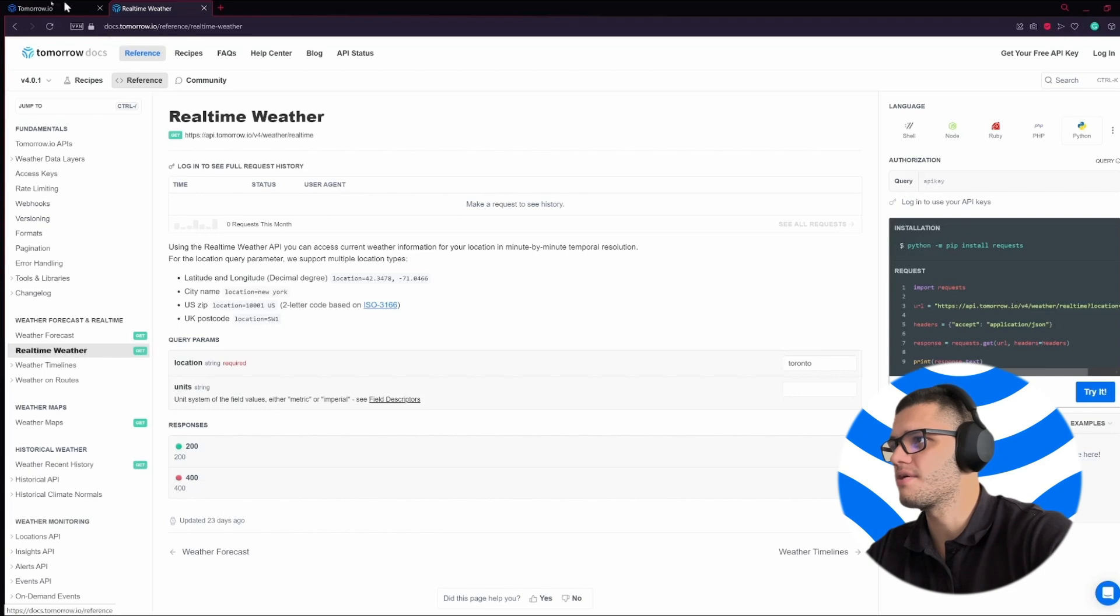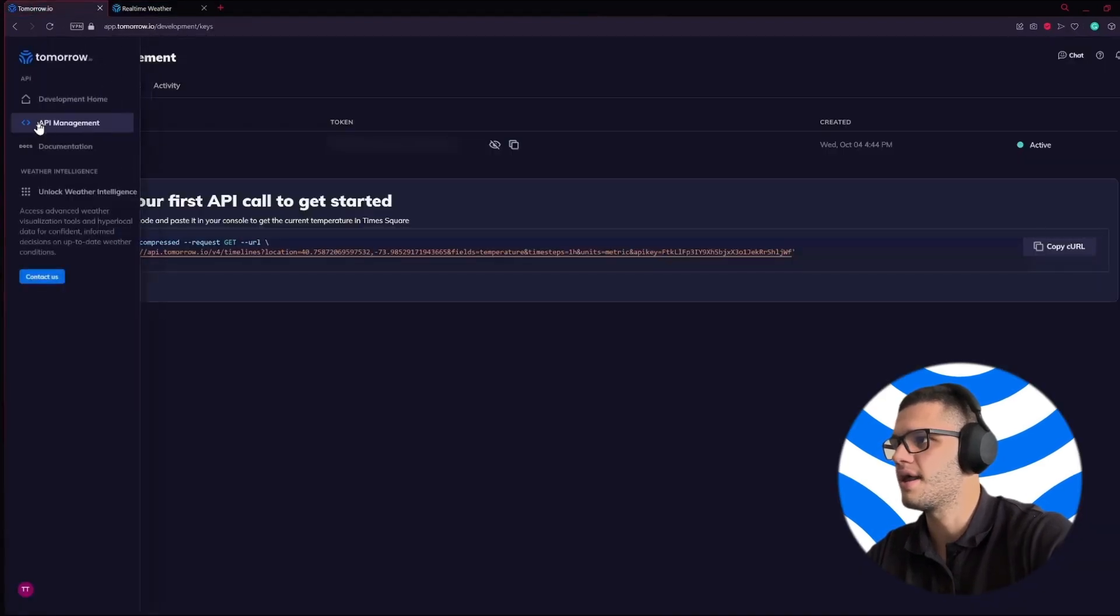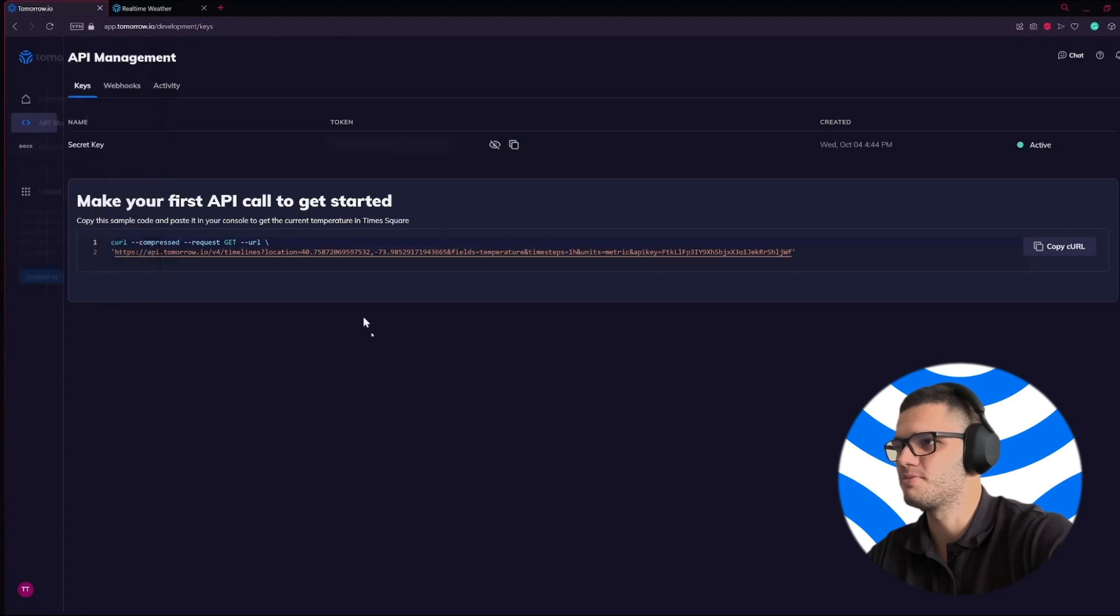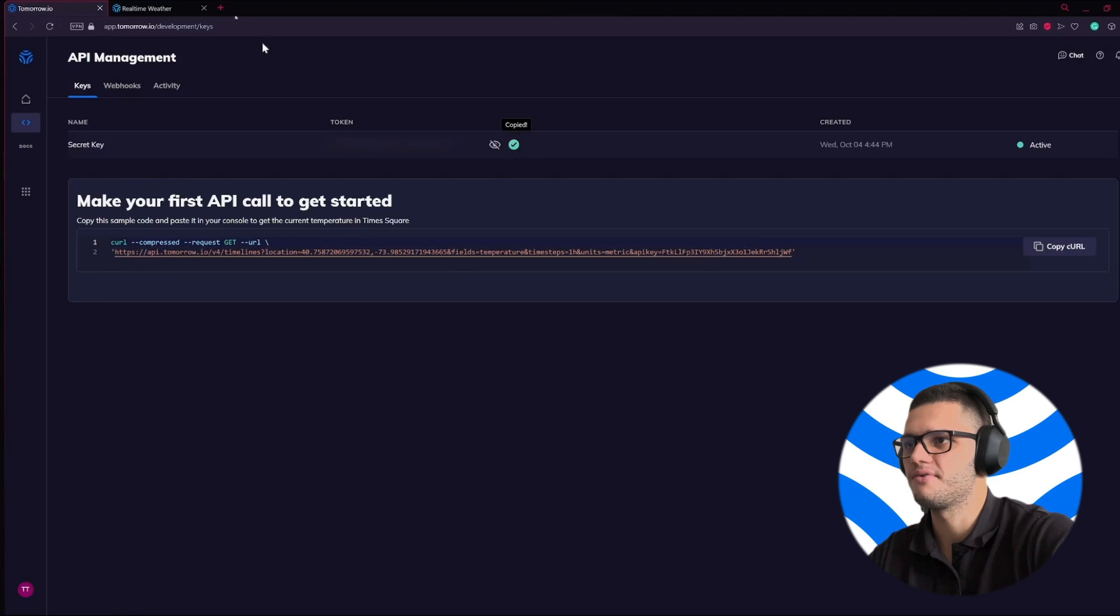You can get a weather API key by signing up at Tomorrow.io and heading out to the API management section. You can find your API key here and you can copy it.